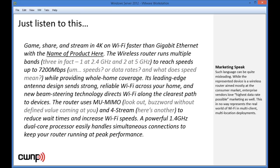The marketing continues: 'Leading-edge antenna design sends strong, reliable Wi-Fi across your home, and new beam steering technology directs Wi-Fi along the clearest path to devices. The router uses multi-user MIMO and four-stream to reduce wait times and increase Wi-Fi speeds.' That last sentence about the 1.4 GHz dual-core processor is probably the most accurate. All the rest would be very misleading to the average person who reads it.